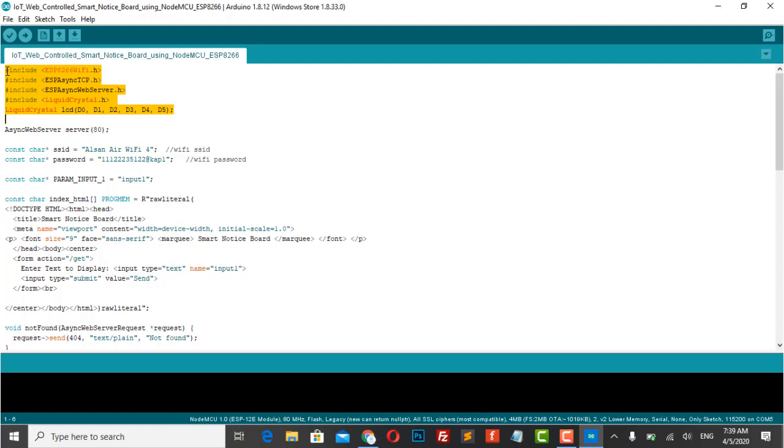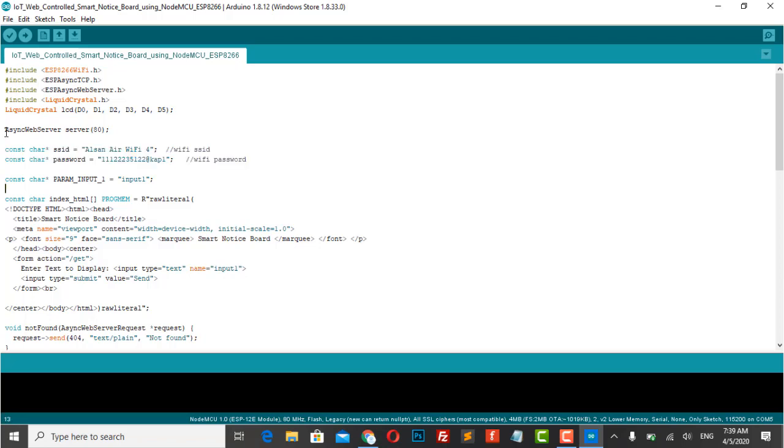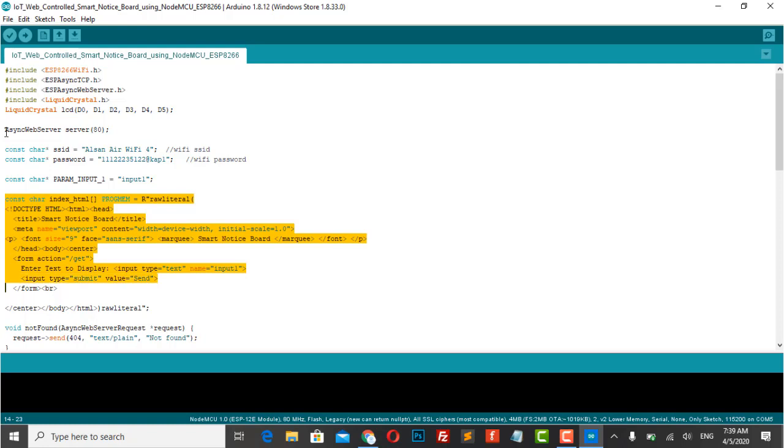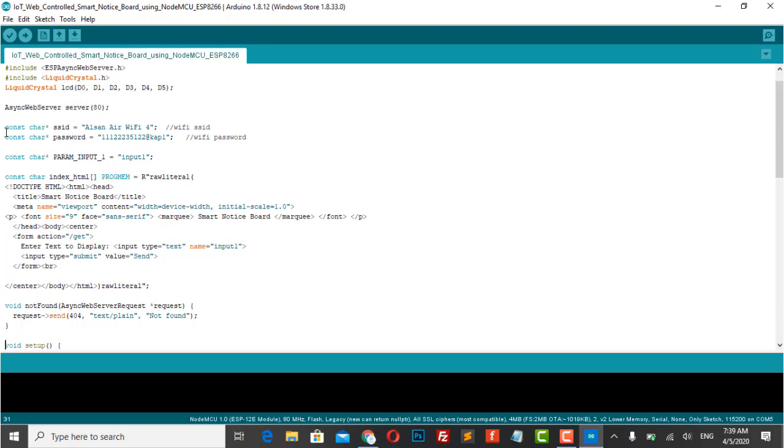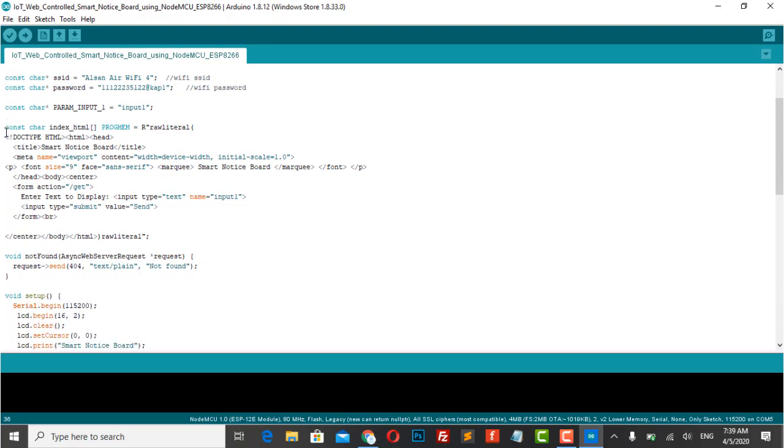Then we declare all the required pins for LCD and make an instance to use in the program. SSID and password are used for connecting to the Wi-Fi network. These lines are used to make a simple HTML page where you can enter the message and hit the send button to send the message on LCD.